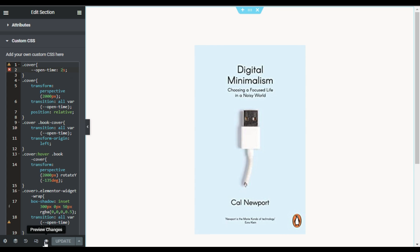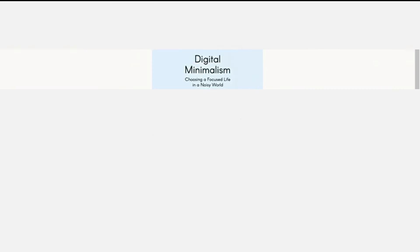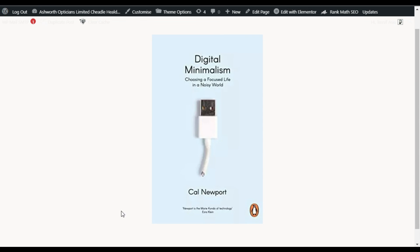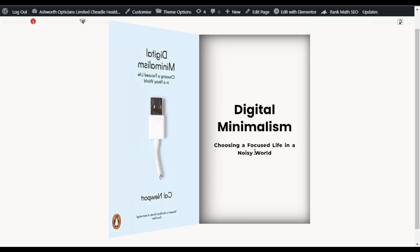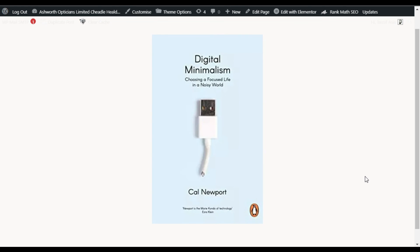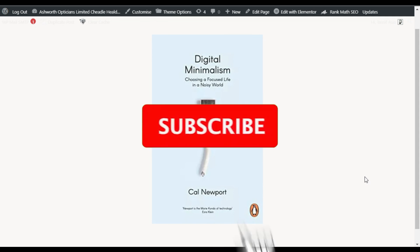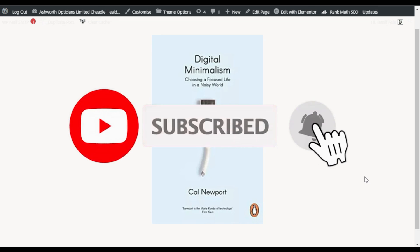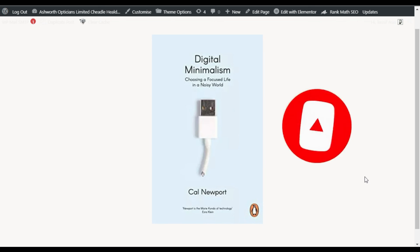After updating, click the preview button to see the changes. Here is your page — initially you can see the static image, and when you hover over it you can see the cool book open effect. That's how you can add the book open effect into your Elementor page. Hope you learned something new in this tutorial — if so, please like this video and share with your friends. Don't forget to subscribe and press the bell icon to get notified when I upload new videos. Thanks for watching.